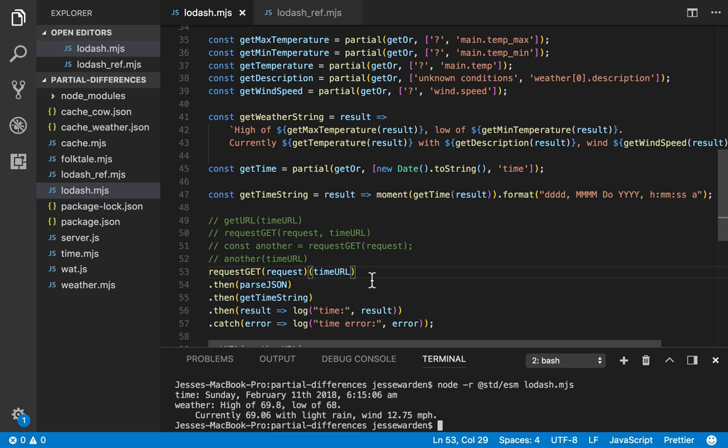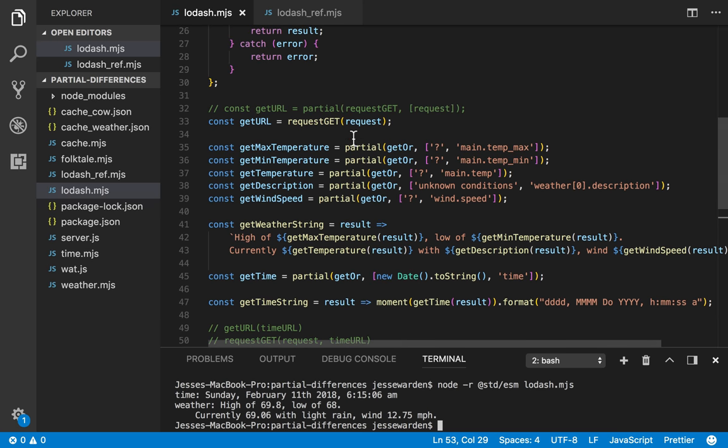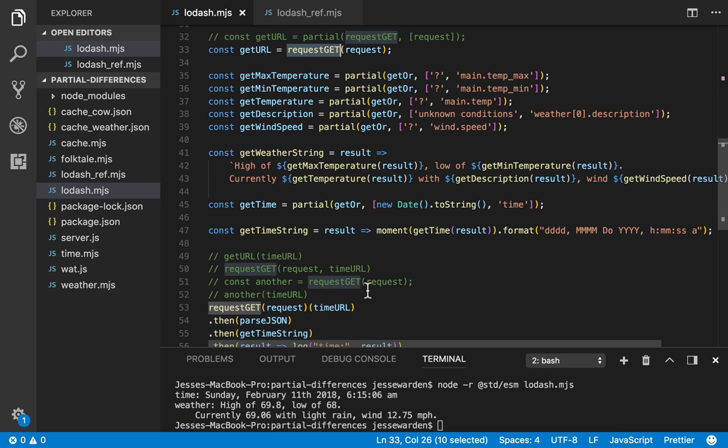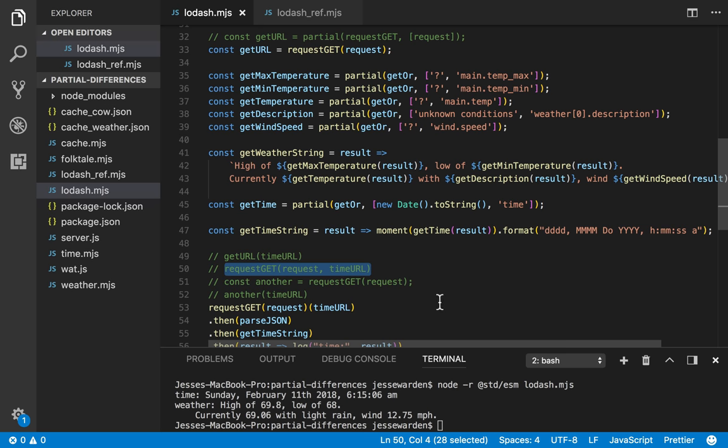So that, ladies and gentlemen, is how you use curried functions to make creating partials a lot easier, a lot more flexible, and the curry function doesn't force you to create partials if you don't want to. You can actually just call it like you would a normal function and it works just the same.